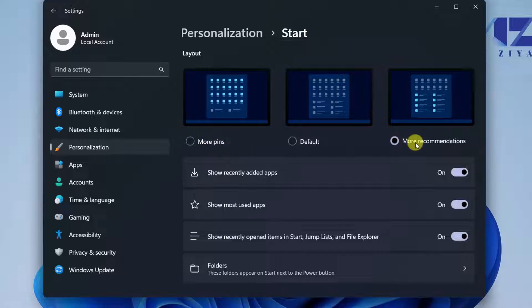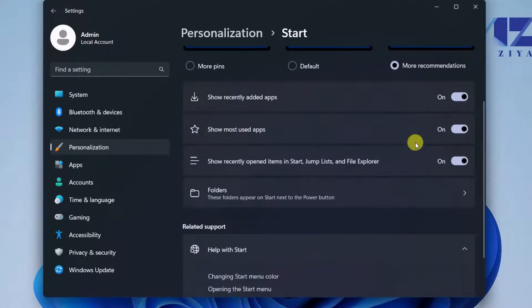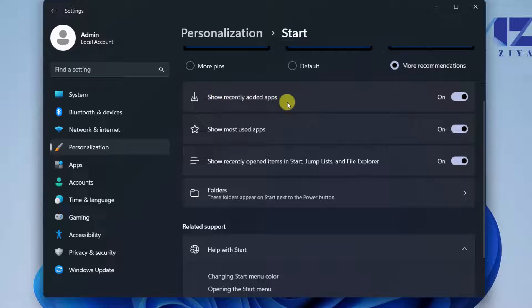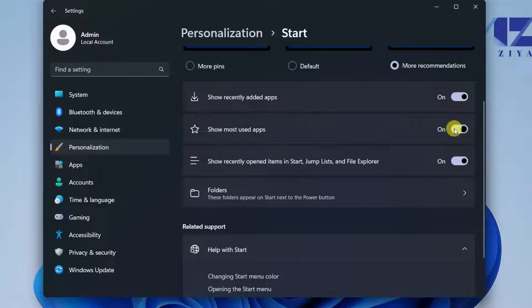That gives you two rows of pinned applications and more recommendations. Also you have the option to toggle show recently added applications on or off, show most used applications on or off, and lastly show recently opened items or opened files in File Explorer on and off.